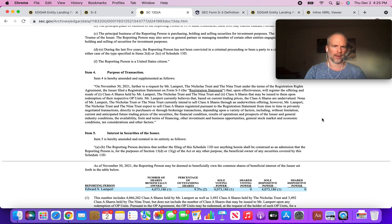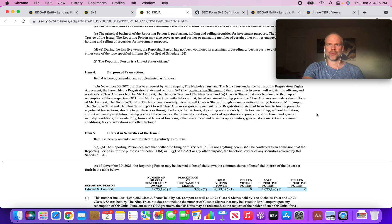One, Class A shares held by Mr. Lampert - that's some 4 odd million shares - and two, Class A shares that may be issued to them upon redemption of their respective OP units.